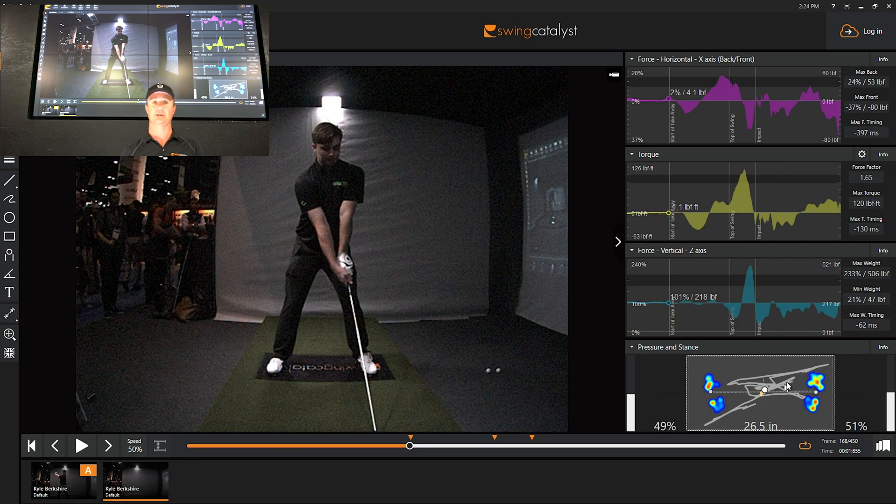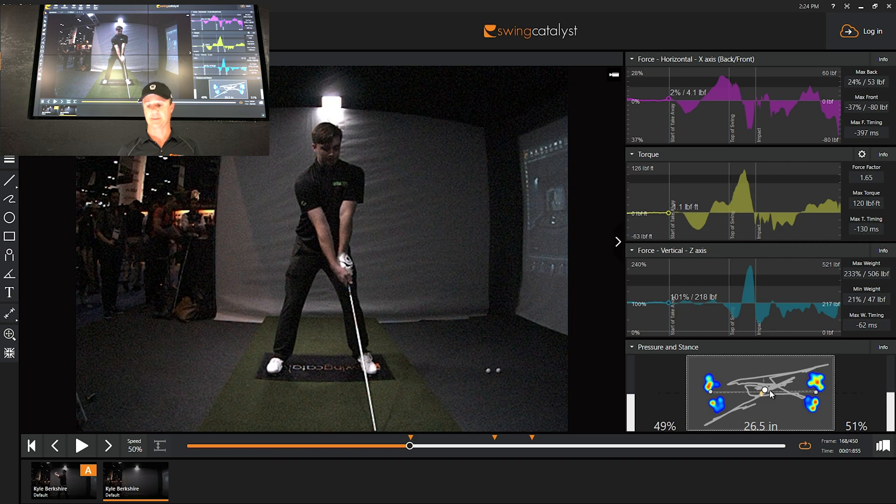So again, cleaning up a center of pressure curve may not be the best idea, especially in these long drive guys, as these messy curves generally create tons of power.